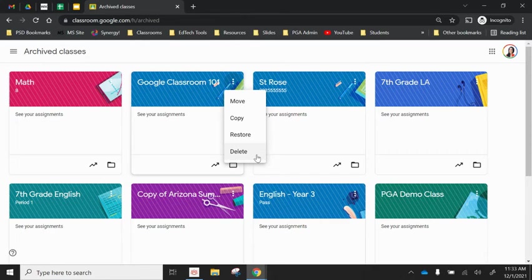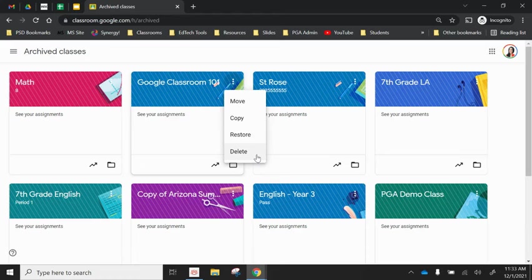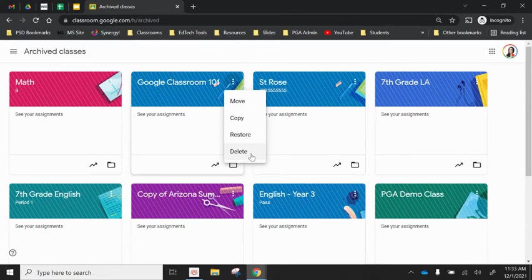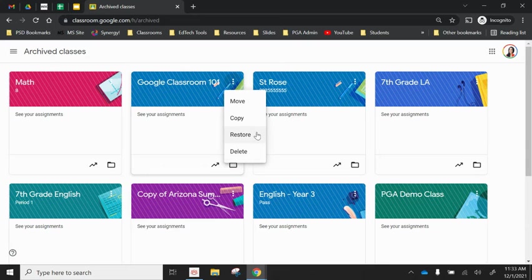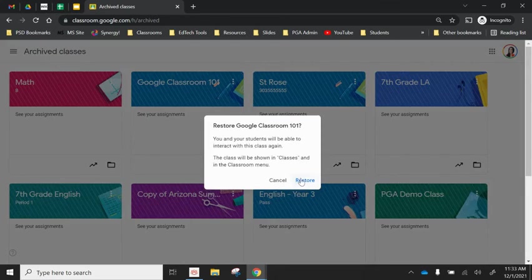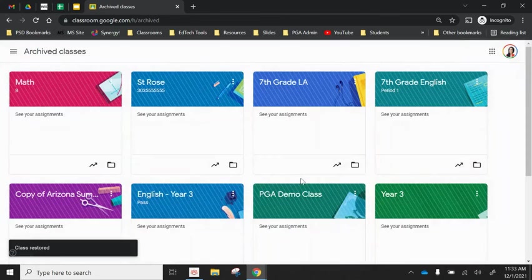But if you're the kind of person who doesn't like long lists of archived classes and you want to keep things really neat, that is your option for deleting. Again, I don't recommend because you never know what you might want in the future. So I recommend just archiving because you have that opportunity to restore.